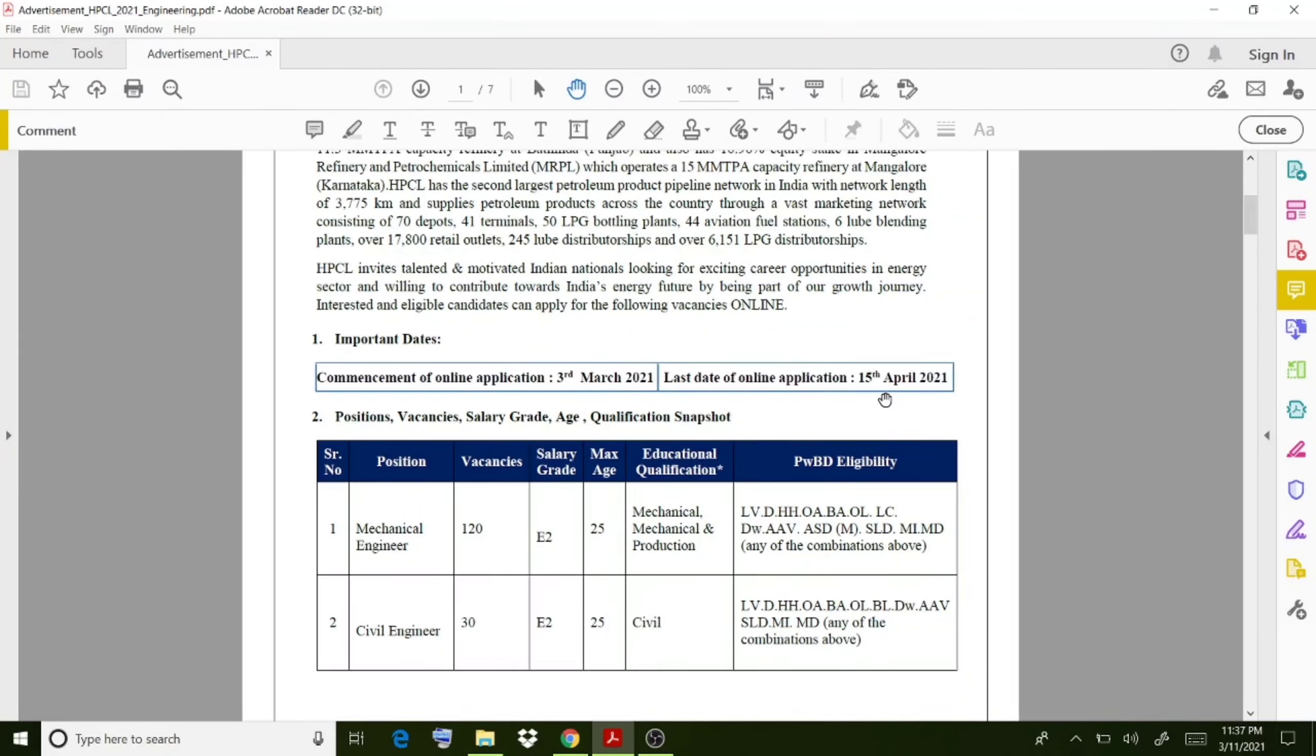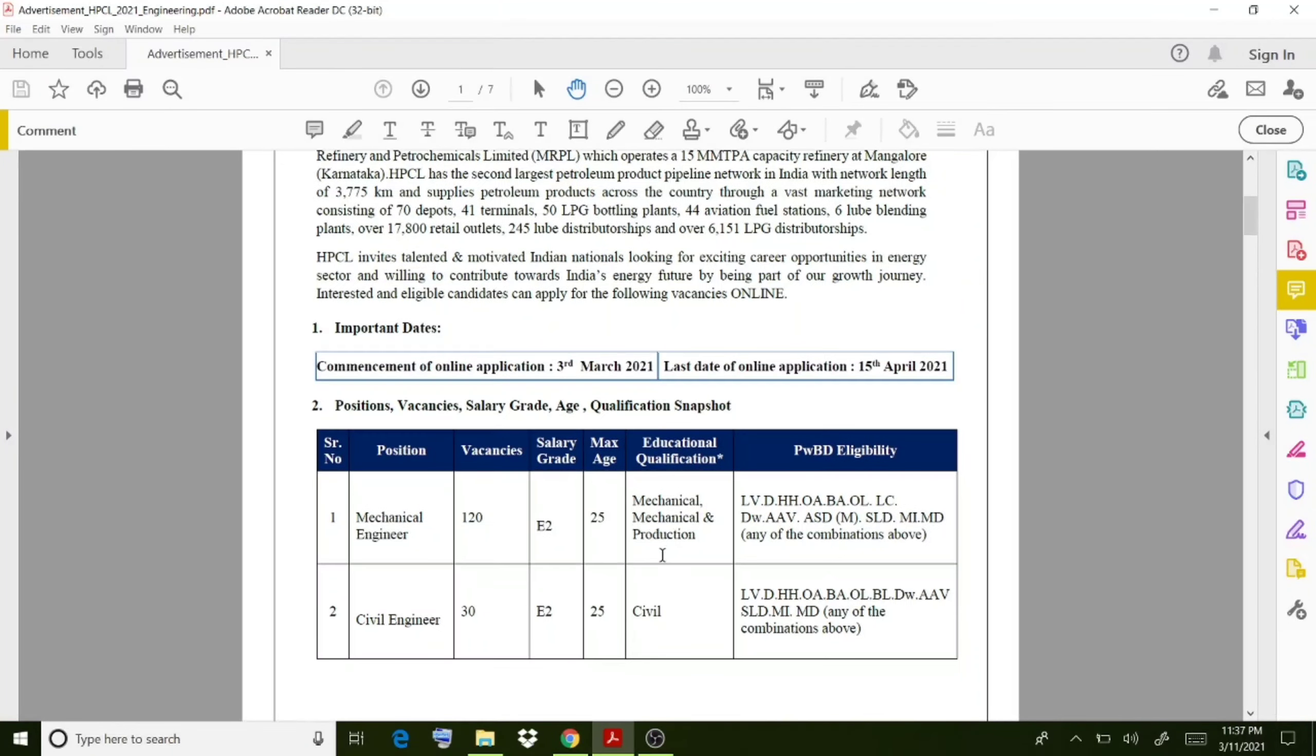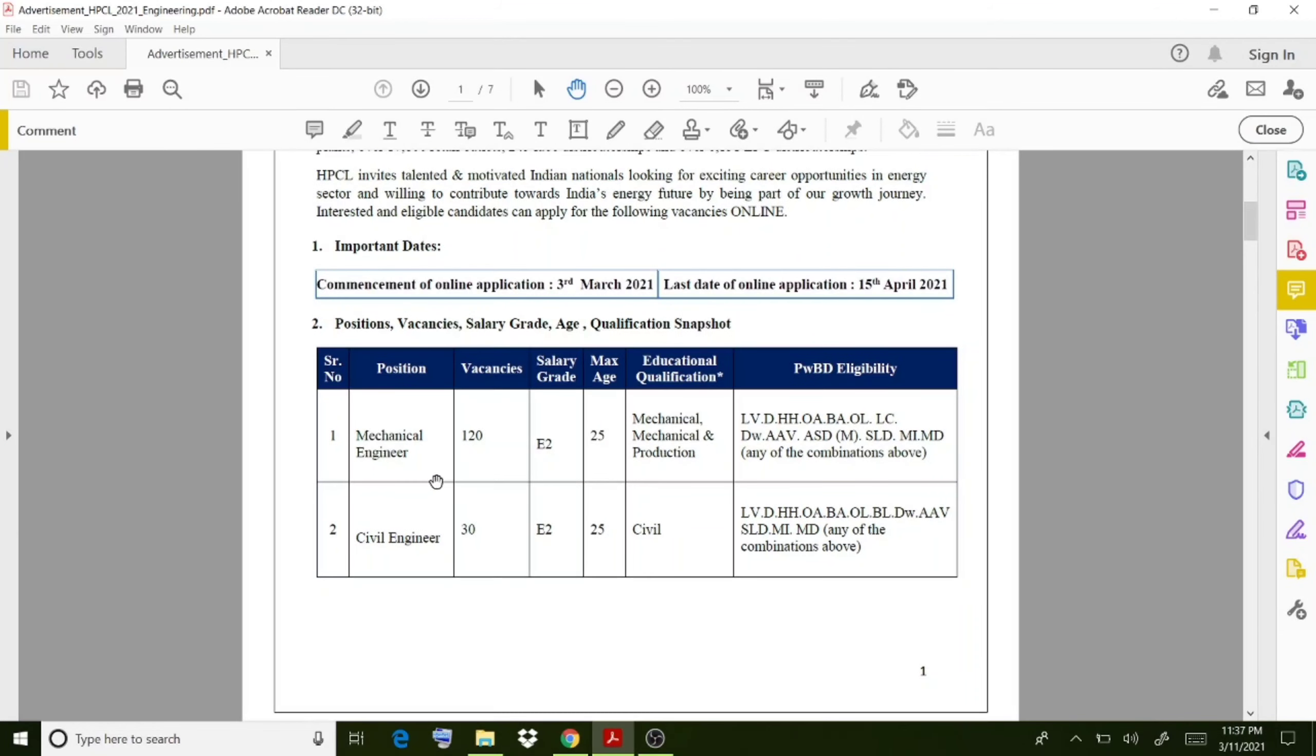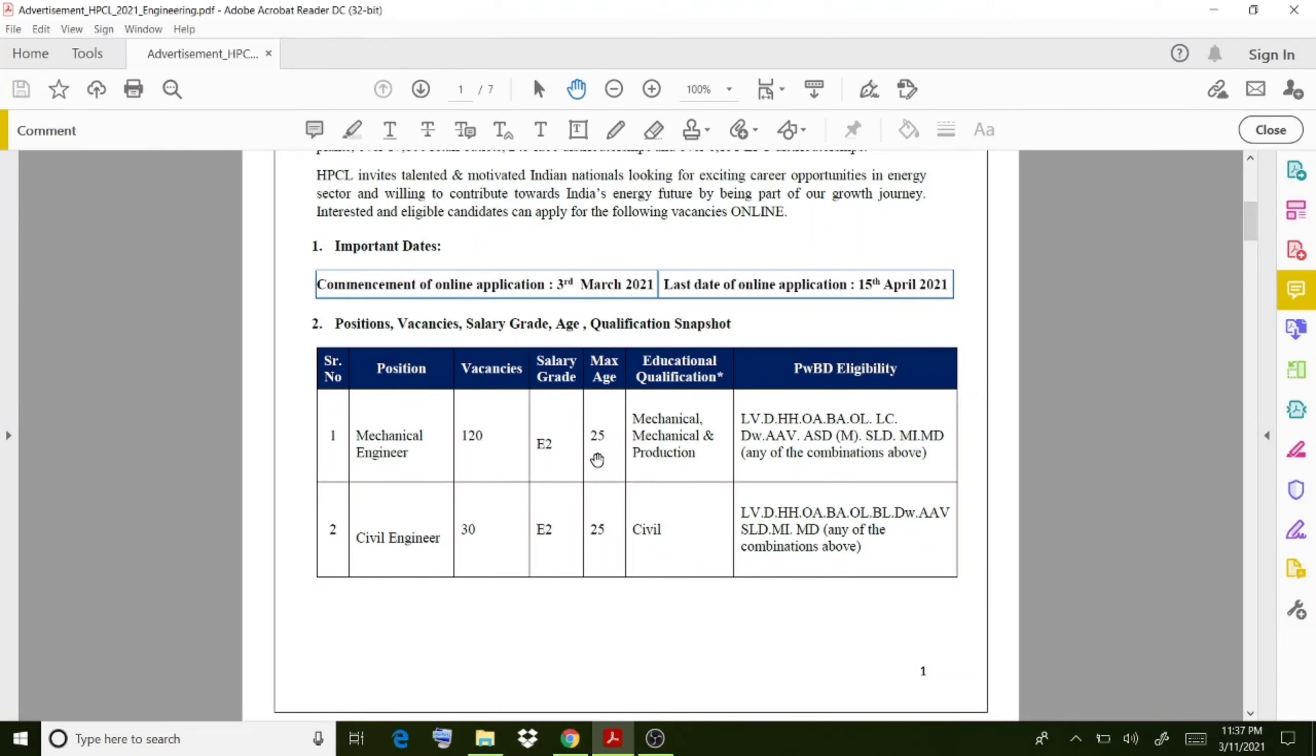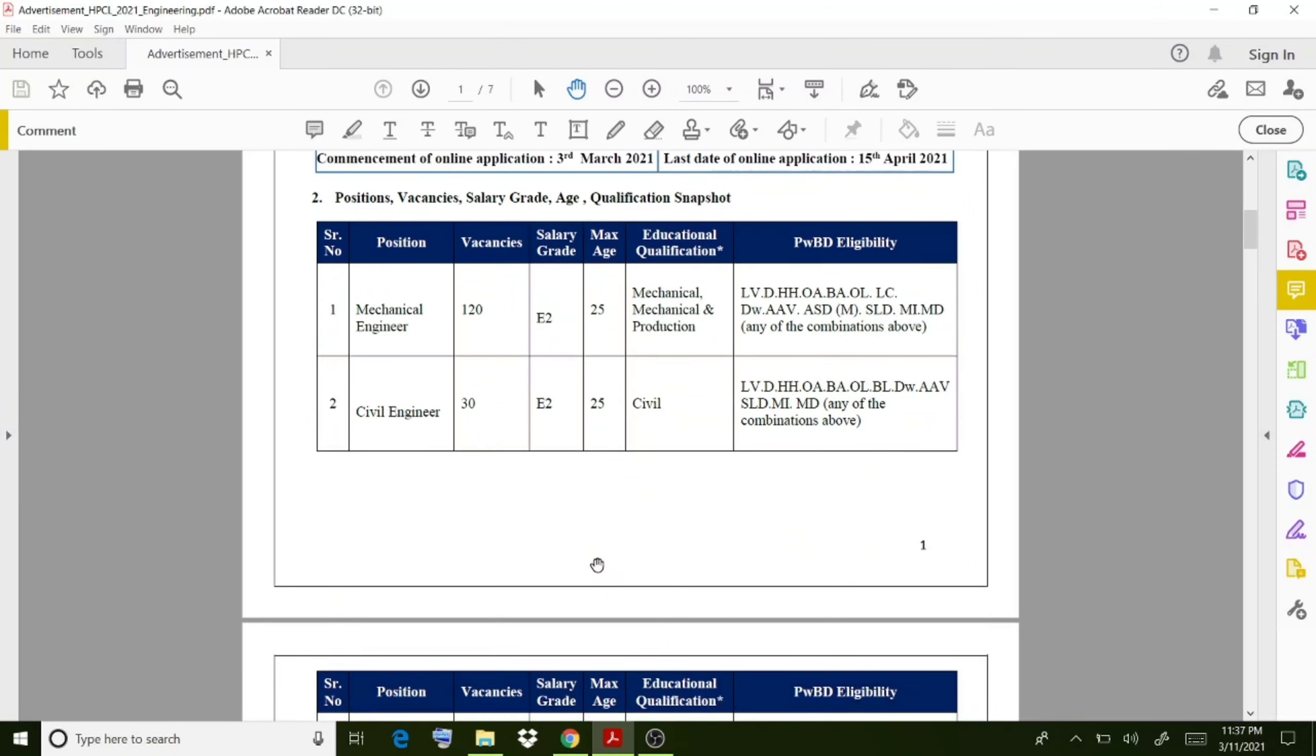The vacancies are listed here: Mechanical has 120 vacancies, and the age limit is 25, with qualifications in Mechanical or Mechanical Production. In the case of Civil Engineering, there are 30 vacancies, and the age limit is the same.